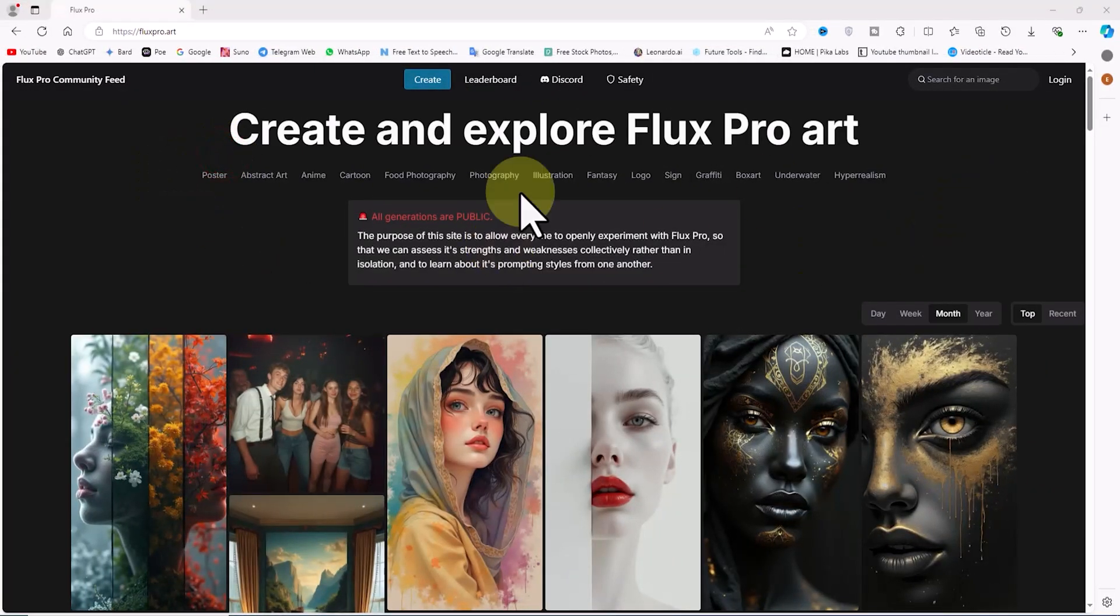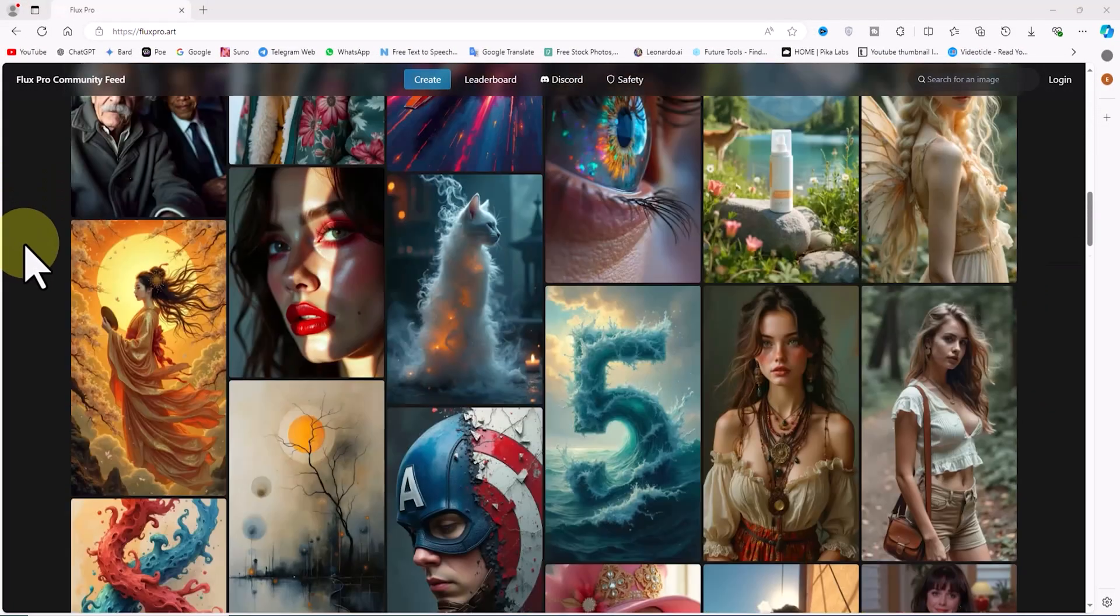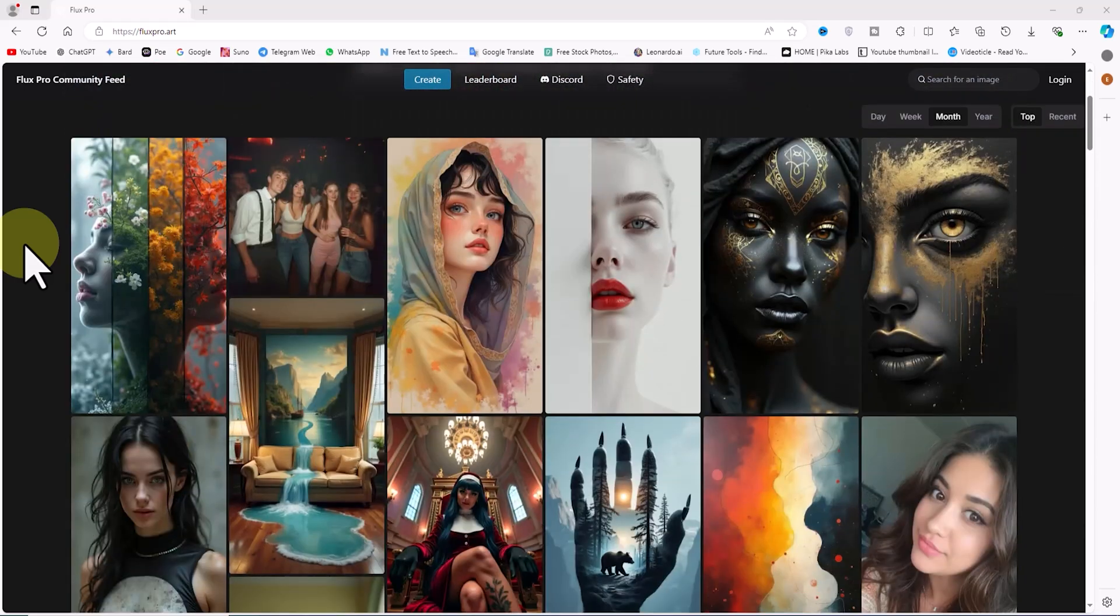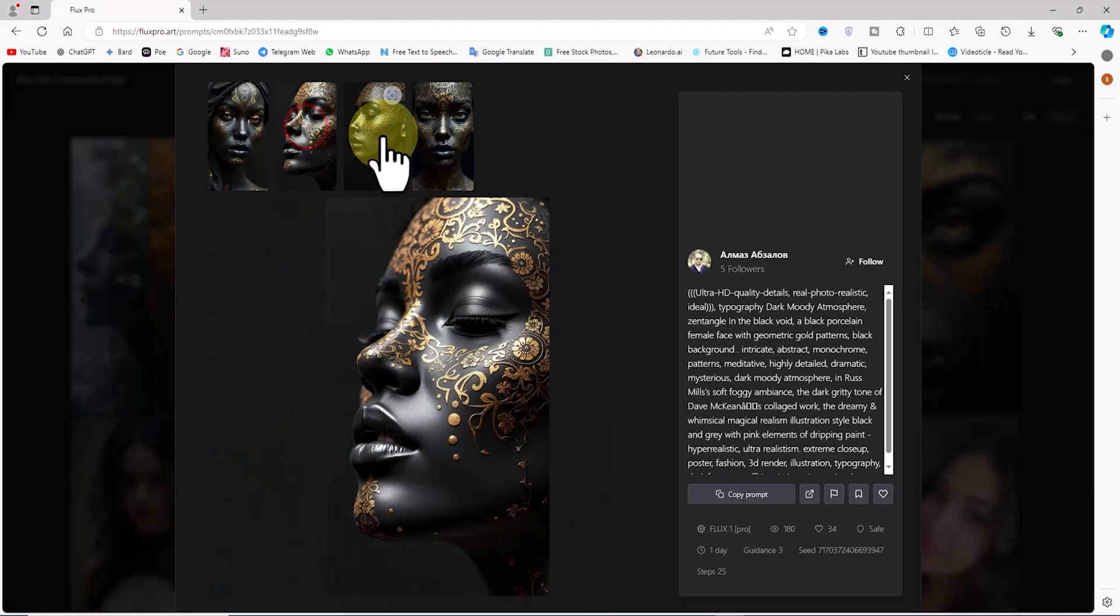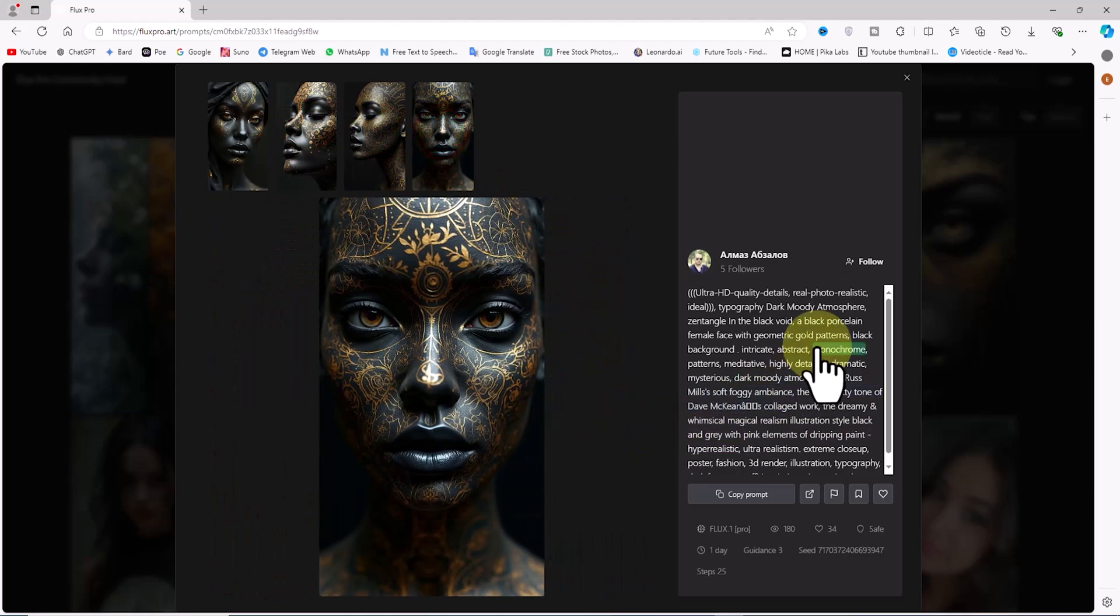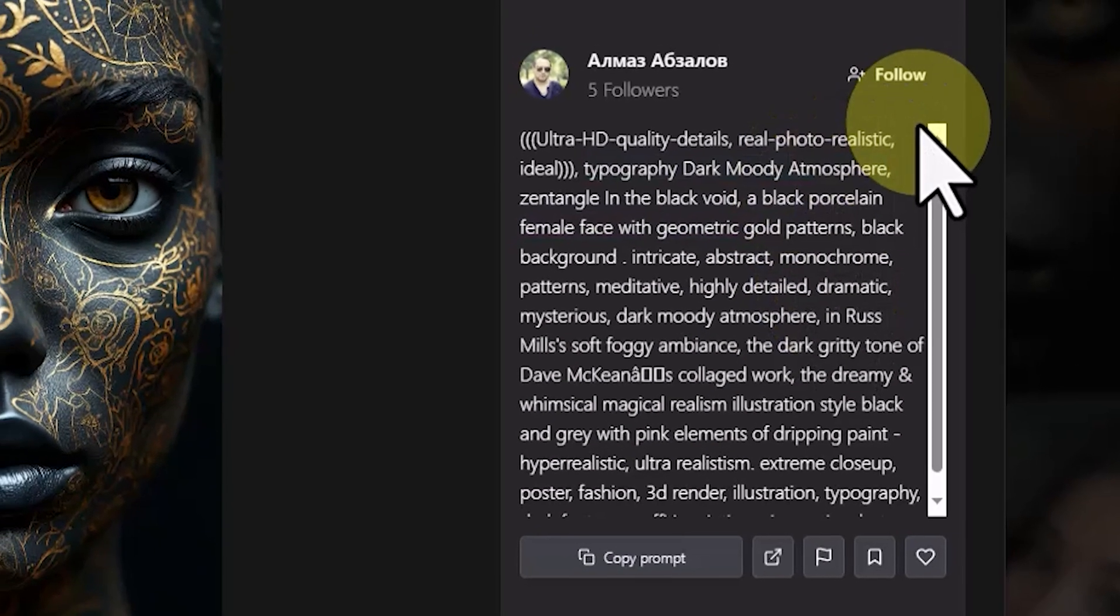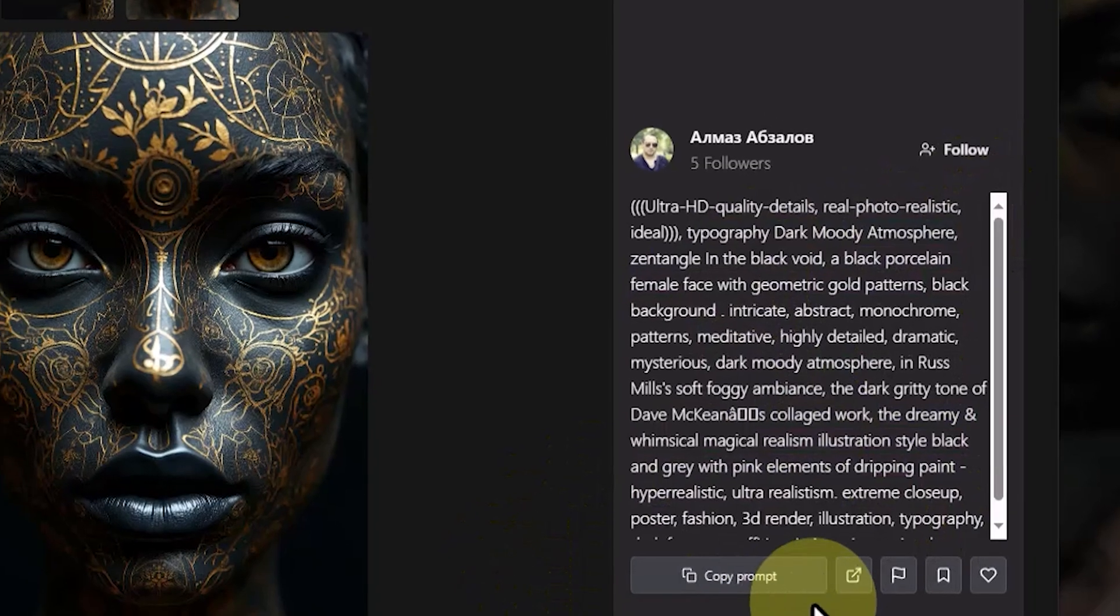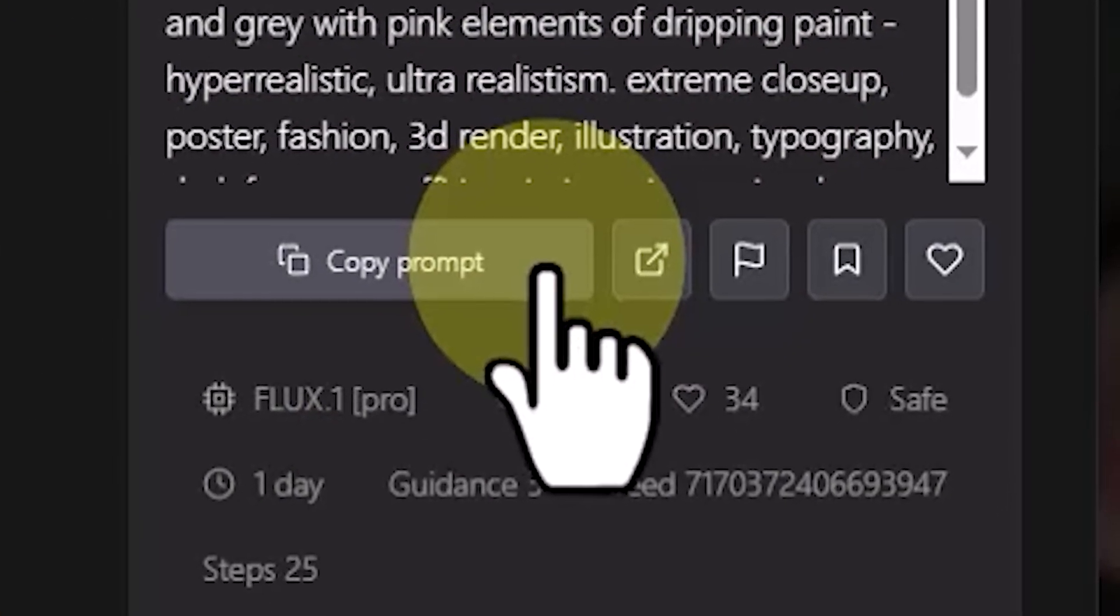When you visit the Flux Pro website, a gallery of images generated by its users is prominently displayed. By clicking on any of these images, you can view them in a larger size. In the new window, you can even see the prompt used to generate that particular image. By clicking on the copy prompt option, you can copy the entire prompt to use in your future generations.